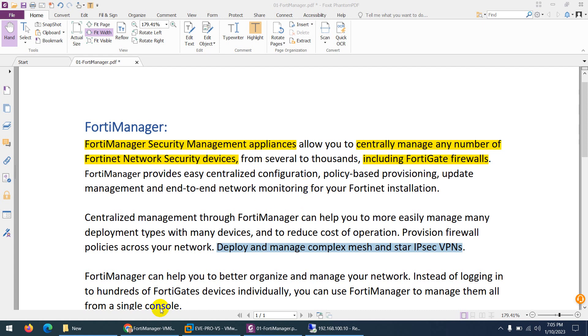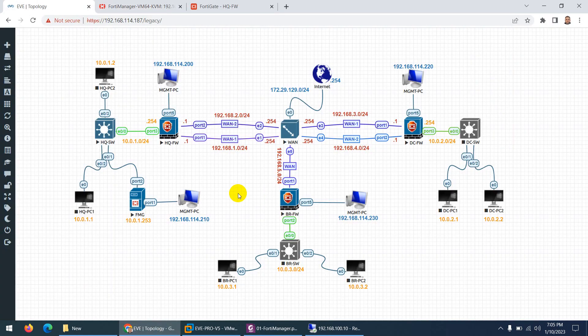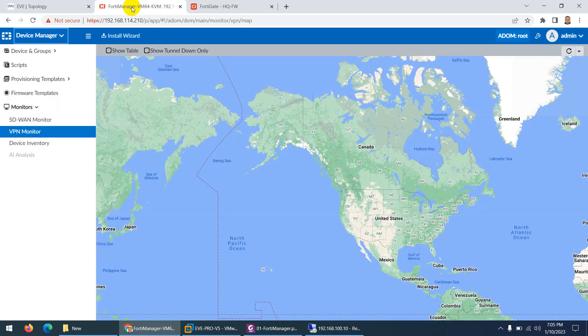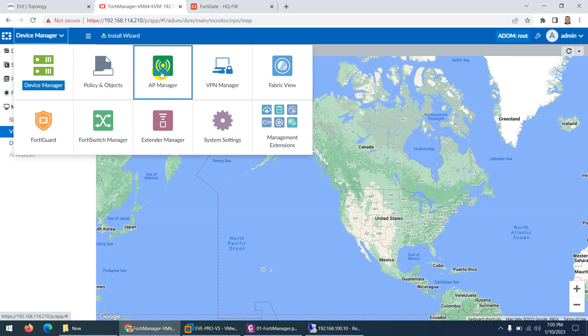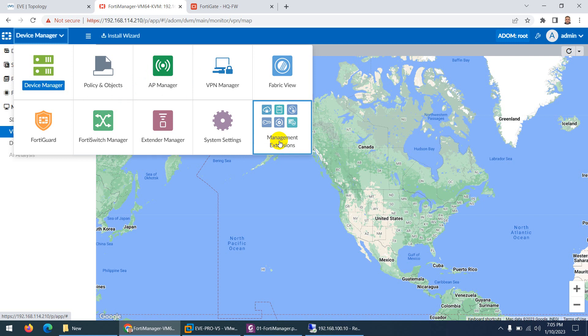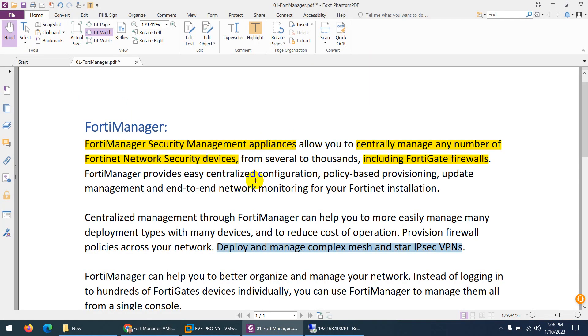If I go to my topology, we have FortiManager here, and there is an AP manager as well. That means you can use FortiManager to manage access points, FortiSwitches, and many other devices as well — so many network security devices can be managed from FortiManager.